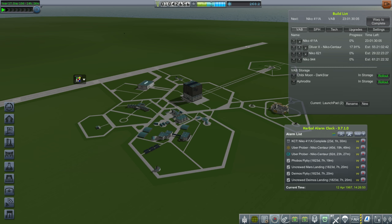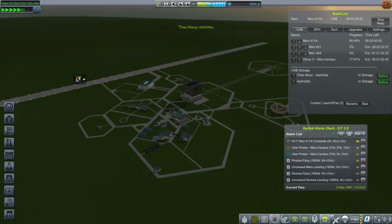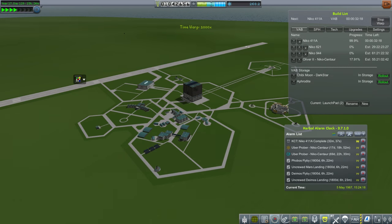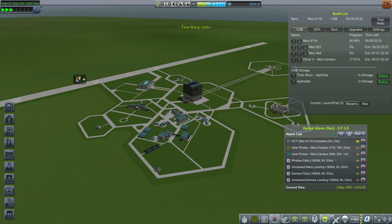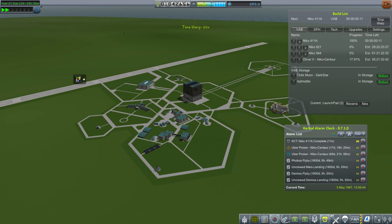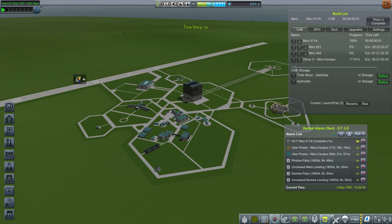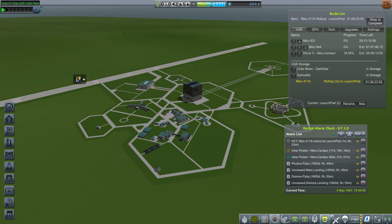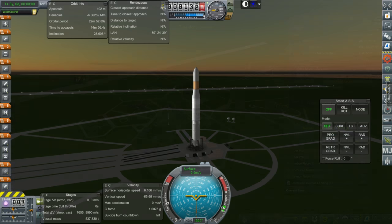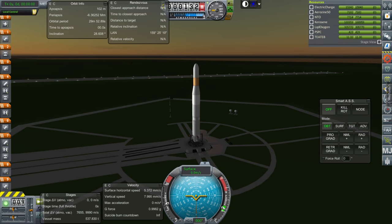We don't need an Oliver 2 Nico Centaur, actually. Thankfully we have a lot of time for our flyby missions. What we don't have a lot of time for is beating the Apollo mission to the moon — that's a little bit tight now. Let's roll out Nico 4-1-1-A.